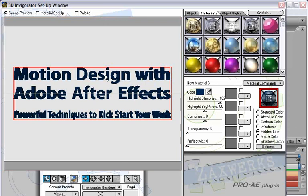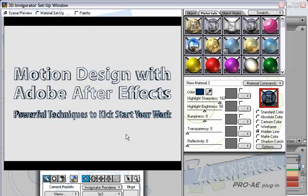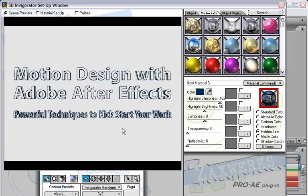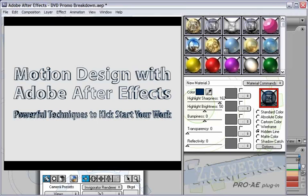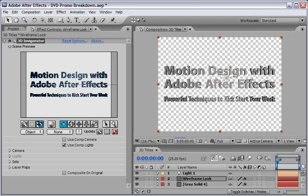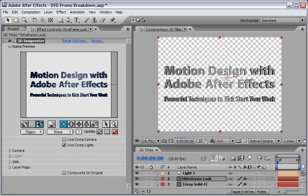I can use Ctrl or Command and do a test render here inside this Invigorator setup window. This is exactly what I wanted. I can see the wireframe but I'm not seeing the wireframe here on top of the letters because I chose the hidden line mode. Because this layer will be on top of our previous layer, once we choose OK and come back into After Effects this layer will render on top of our original layer and give us this look.